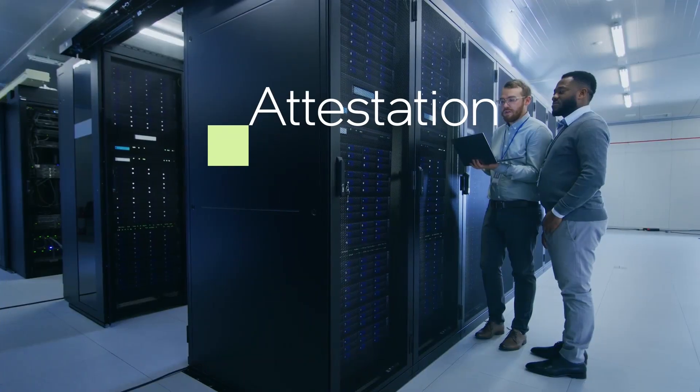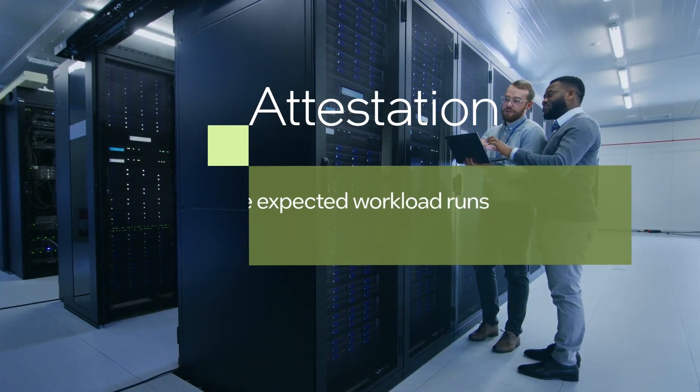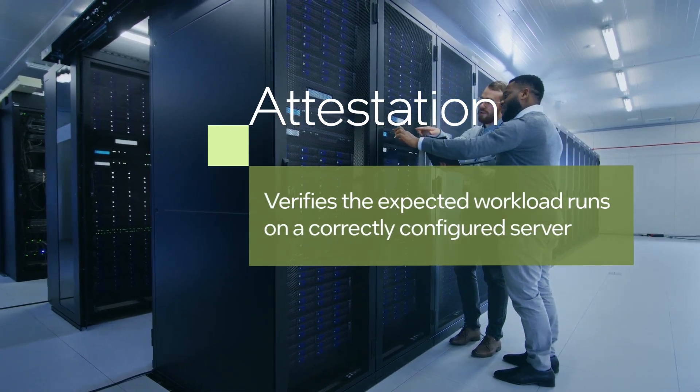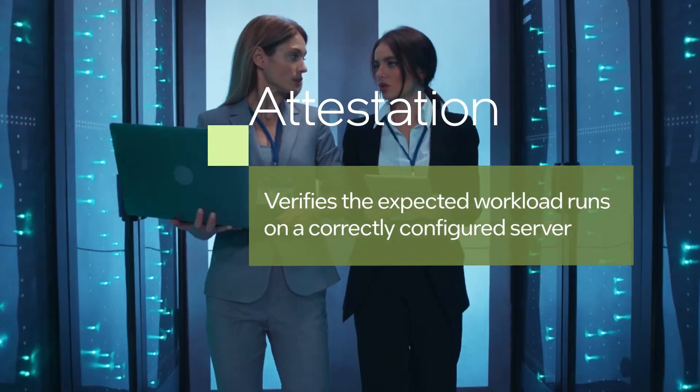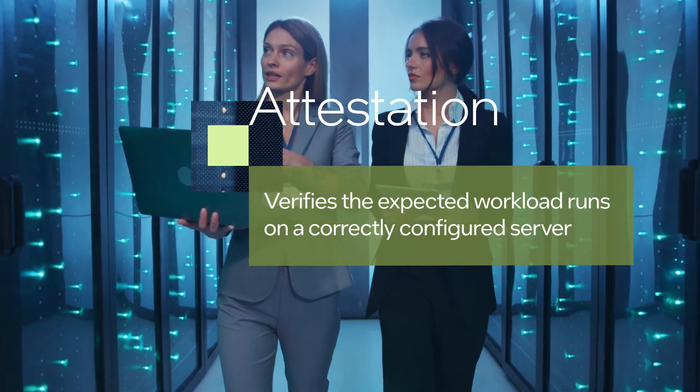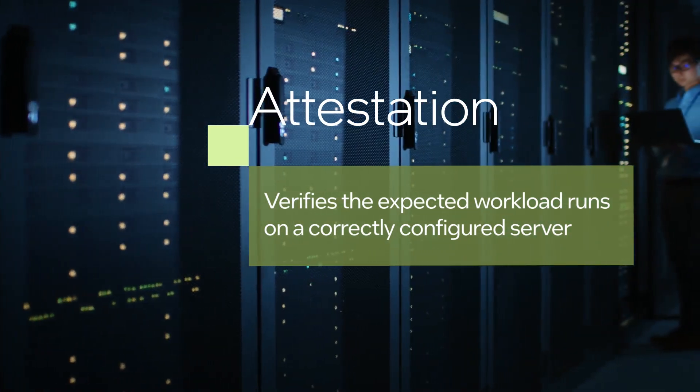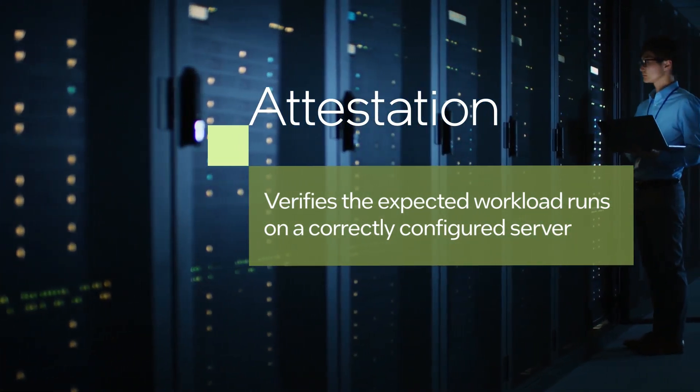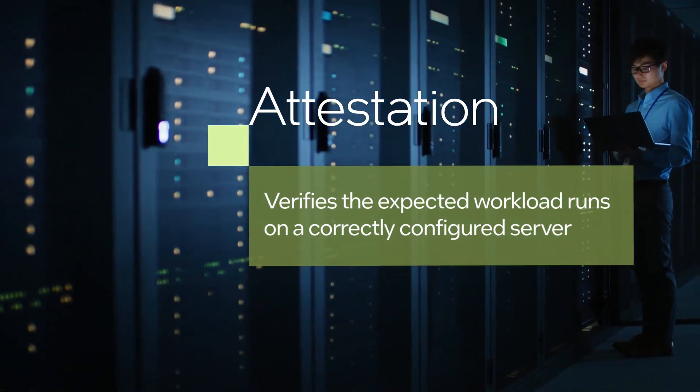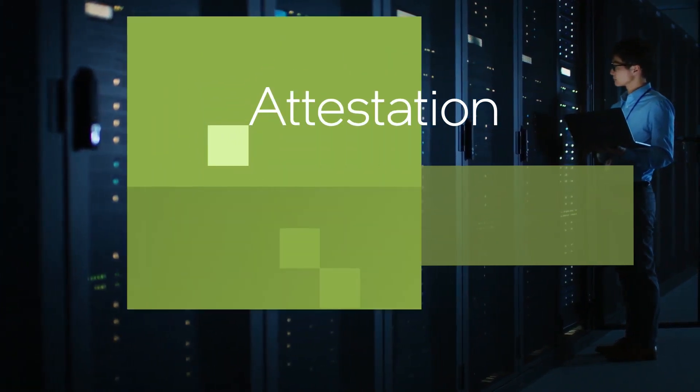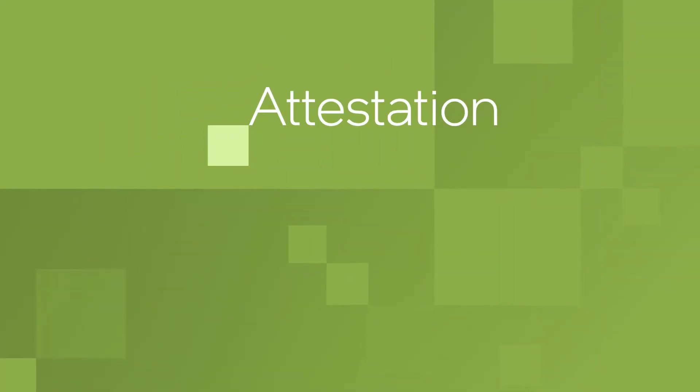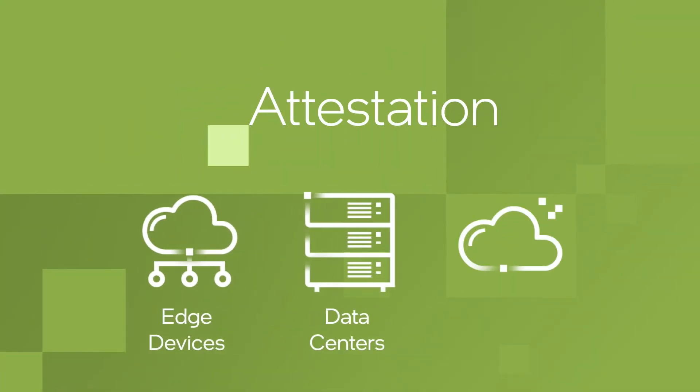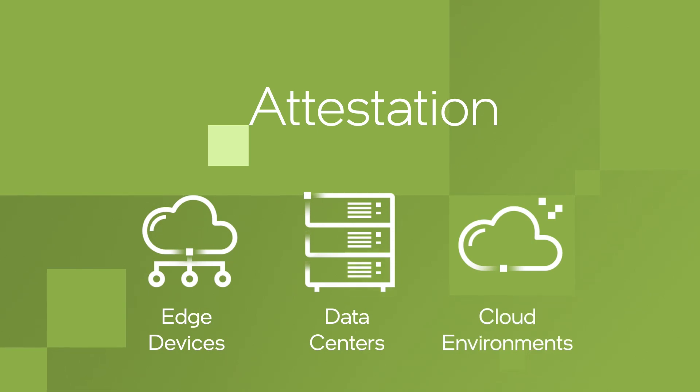Cloud infrastructure providers utilize attestation to verify that Intel SGX trusted execution environments are running the expected workload on a correctly configured server. Intel also offers an enhanced attestation service that extends across multiple edge devices, data centers, and cloud environments.